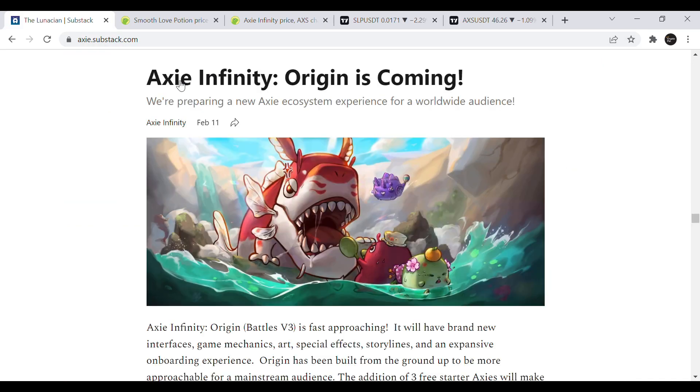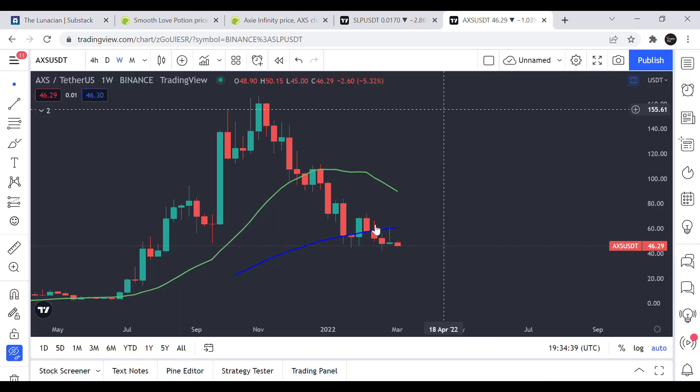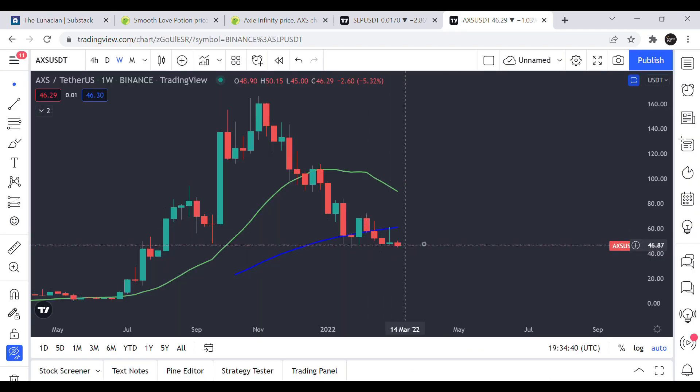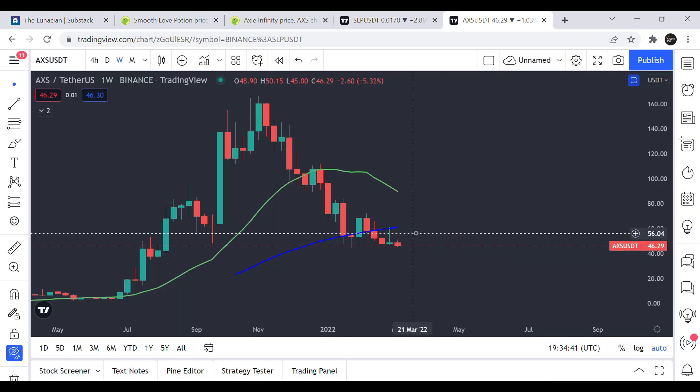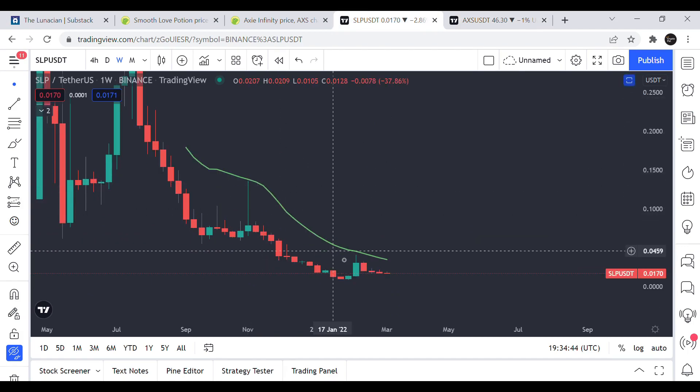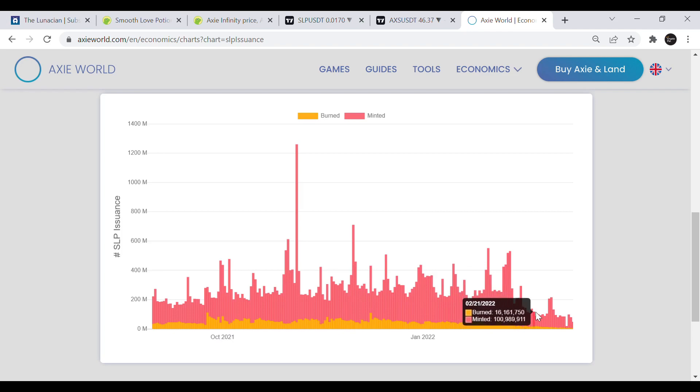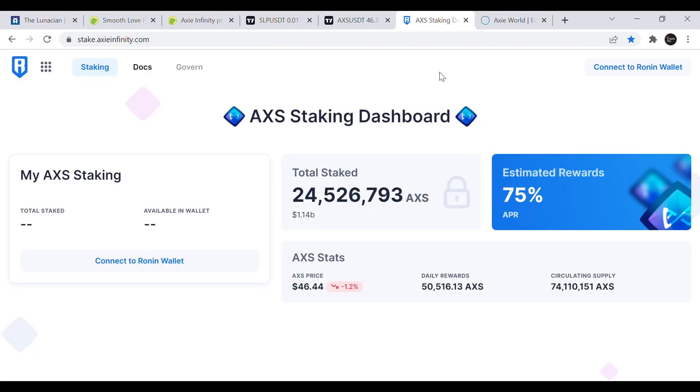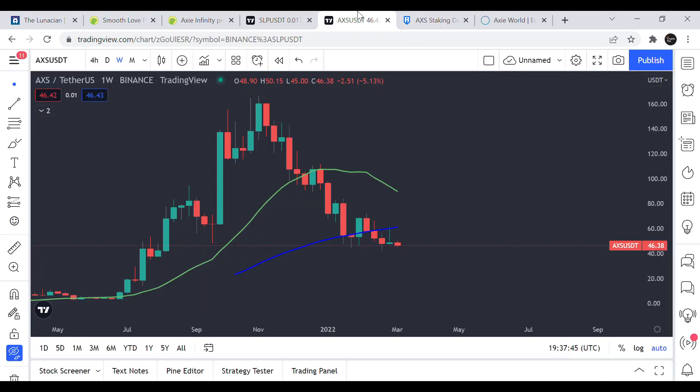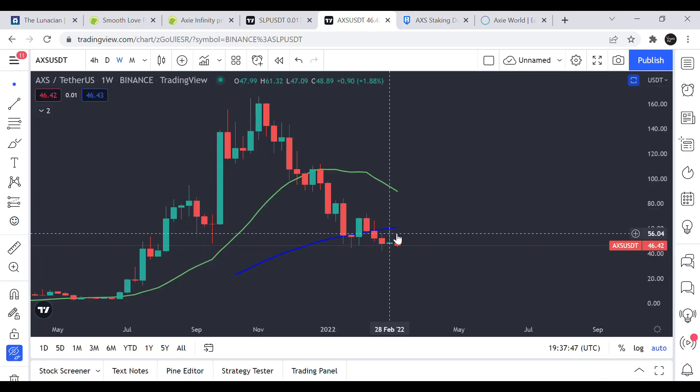In this video I'm gonna talk about the upcoming release and the future of AXS and SLP and give you my thoughts on price prediction I'm expecting for both of these coins. I will analyze the SLP issuance and do some technical chart analysis. Furthermore I will give you an update on the AXS supply, staking rewards and the price chart against the US dollar and Bitcoin.